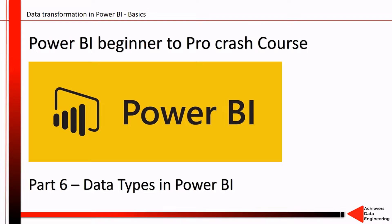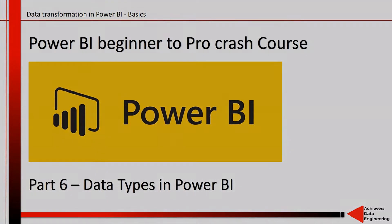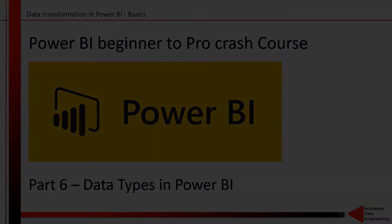If you're following along with this tutorial series, in our previous videos we talked about the basics of data transformations in Power BI. We just started with the basics, and as we continue with the videos we will talk about some advanced options. So without any further ado, let's get started with data types in Power BI.